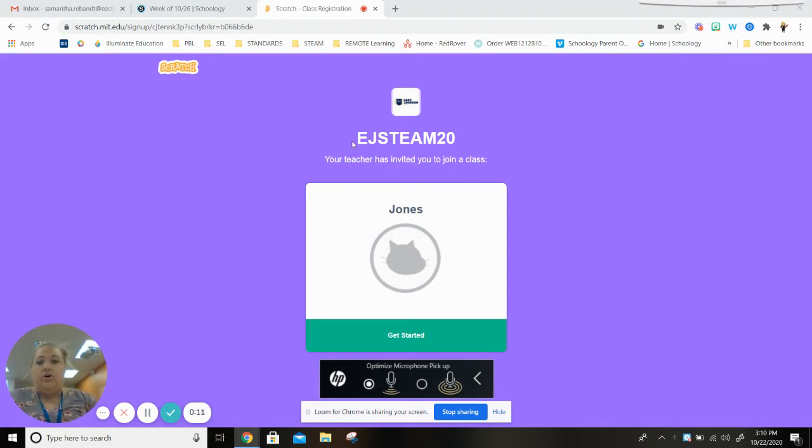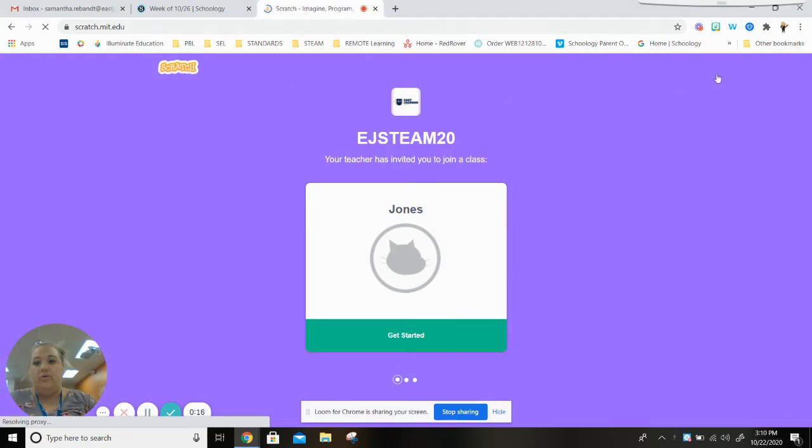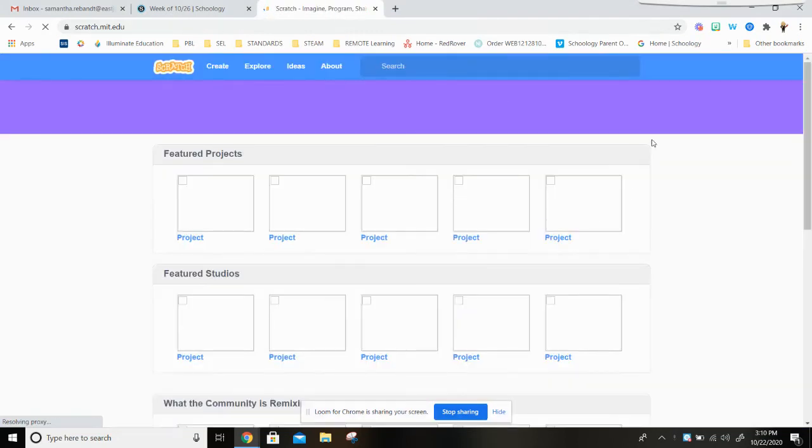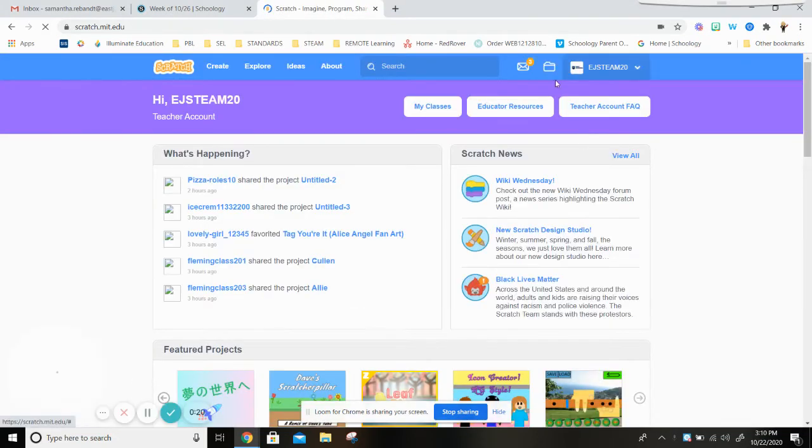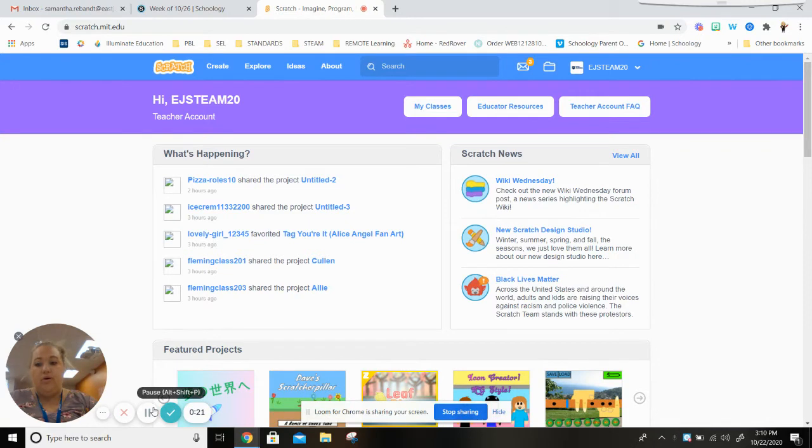Okay, so you are being invited to join this class and so I'm gonna sign out of my account real quick to show you what you'll see.